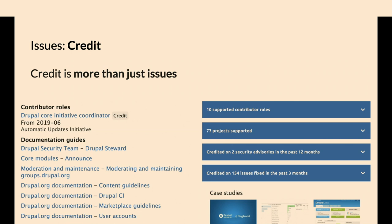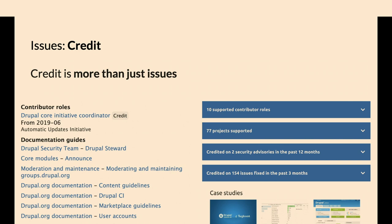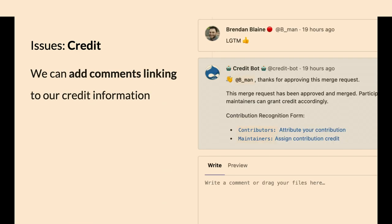When we say credit, there's issue credit, that's what's changing. All the other stuff, like contributor roles, supporting projects, maintaining documentation, that's also credit. Anything that's on your user profile page, anything that's on your organization page, I consider that credit. Issue credit is what we'll be moving around.